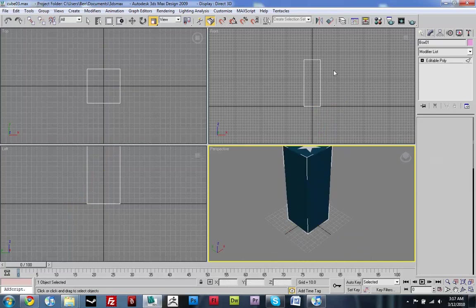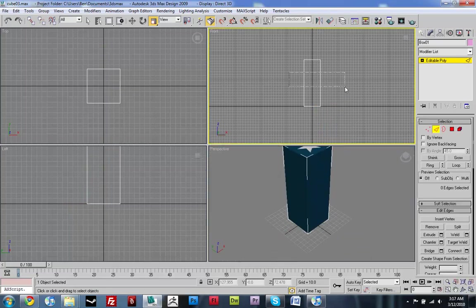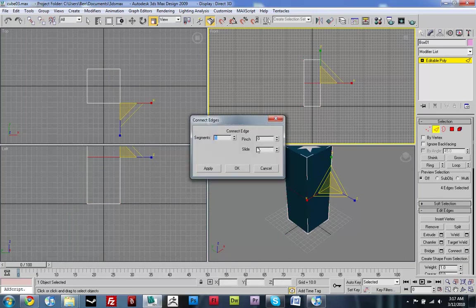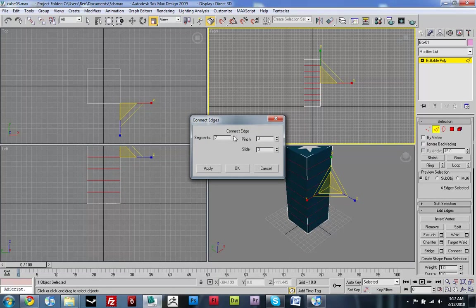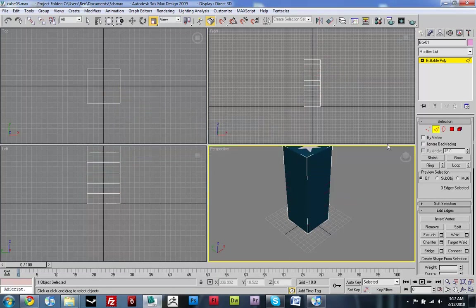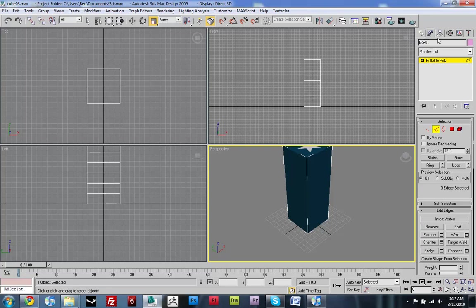And I'm just going to add some more edge loops going down this side of it. This way when we deform it using the bones, it actually has some geometry to deform.